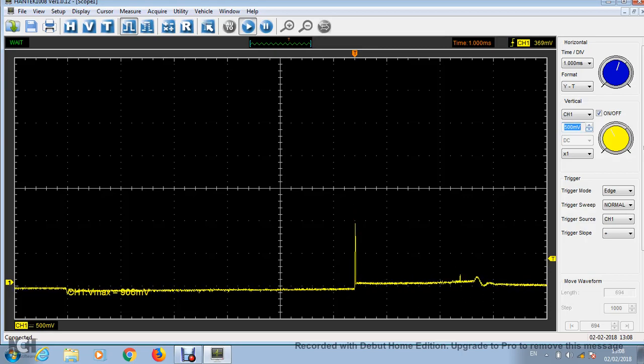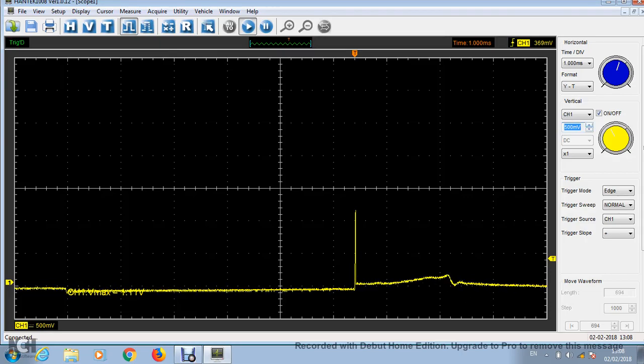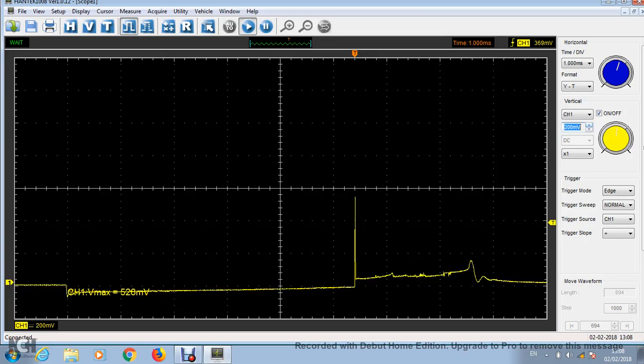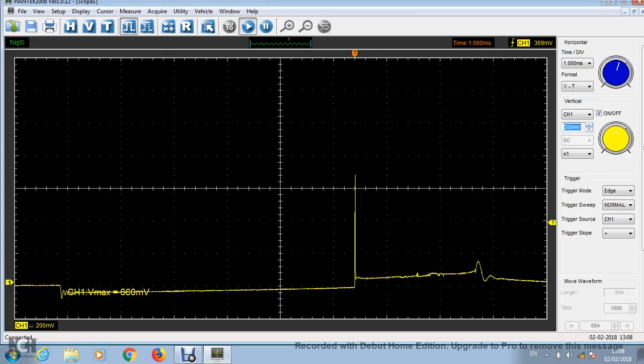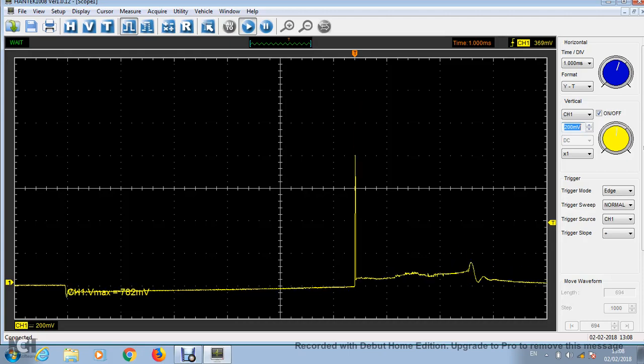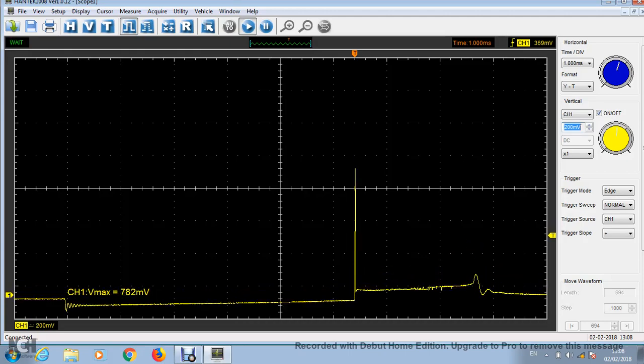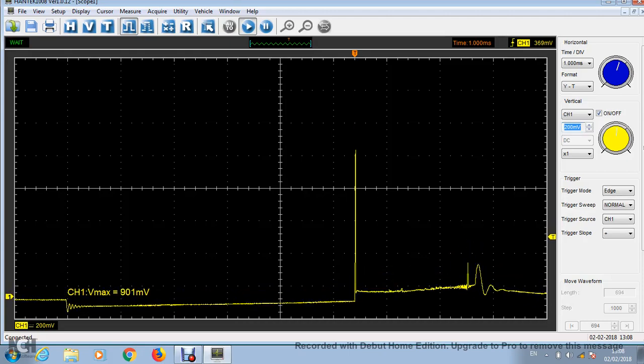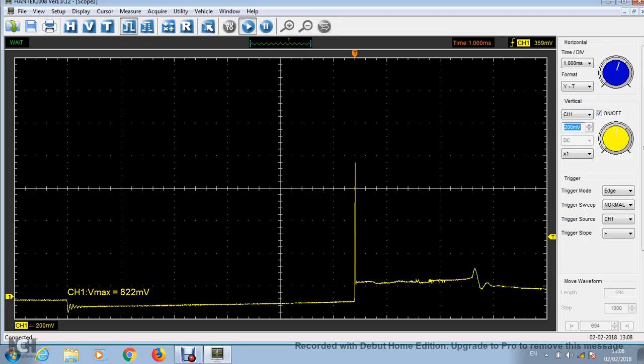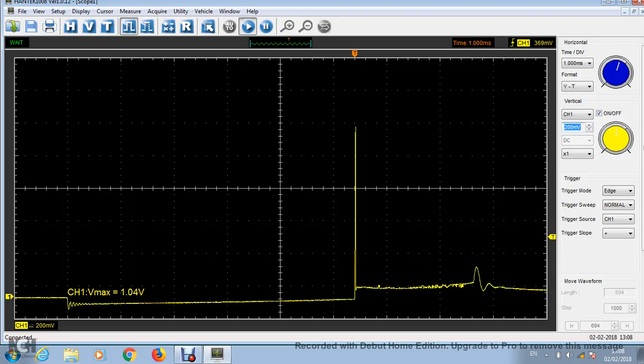Okay, so let's put this back up to 200 millivolts per division. I'm going to put this down. And it still looks really good at 200 millivolts per division. Got a lot of detail there.